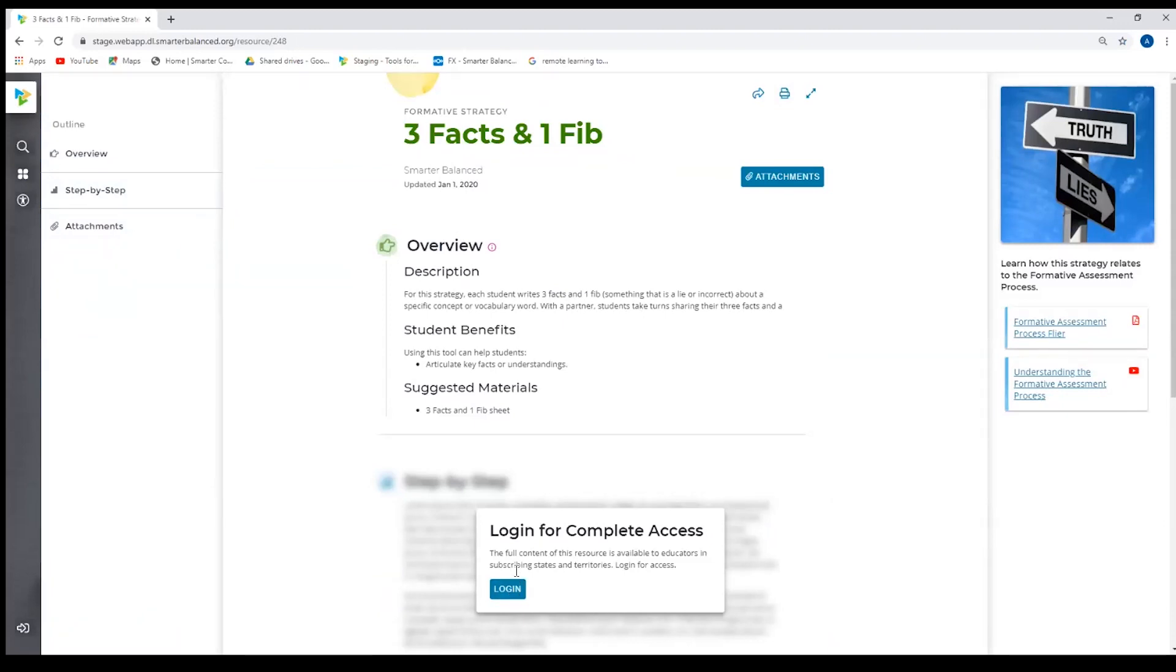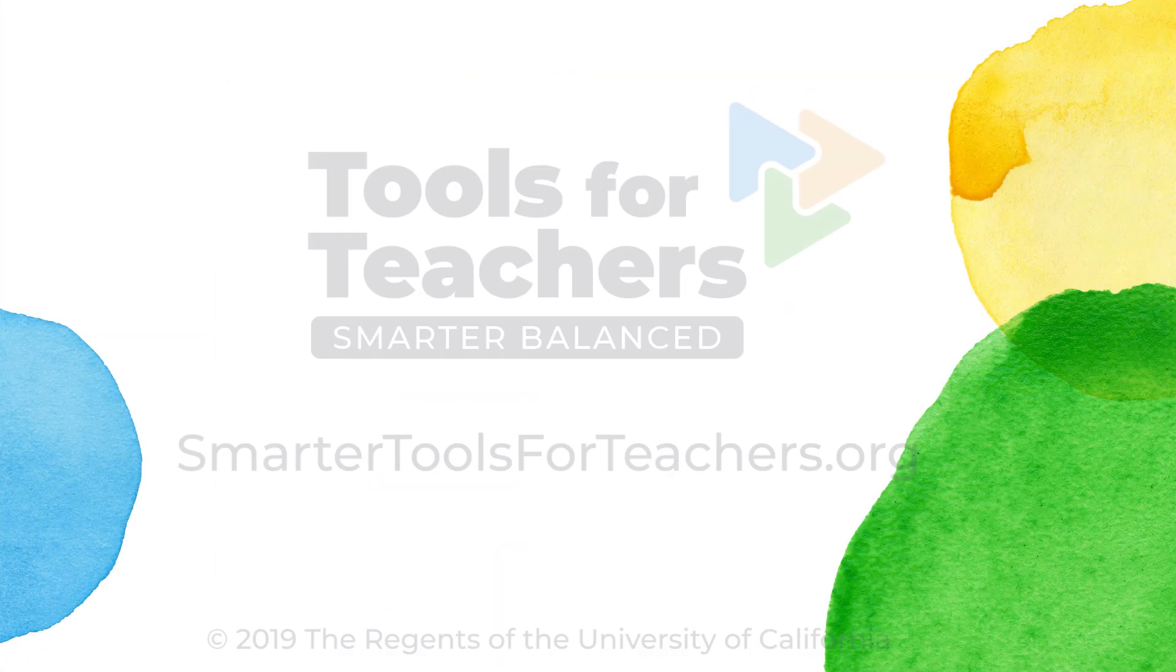So thank you for joining us today. That is a quick demo of our site. Thank you, everybody.